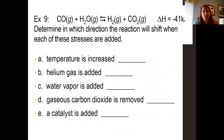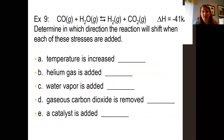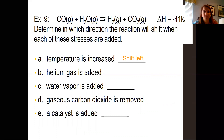In example nine, we're going to mix everything together. If the temperature is increased, look at your delta H — figure out which side heat goes on. Delta H is negative, which means heat is a product. So if we're increasing the temperature, it's going to shift to the opposite side to relieve that stress — it shifts to the left. If you add helium gas, helium is a noble gas, an inert gas, so no change.